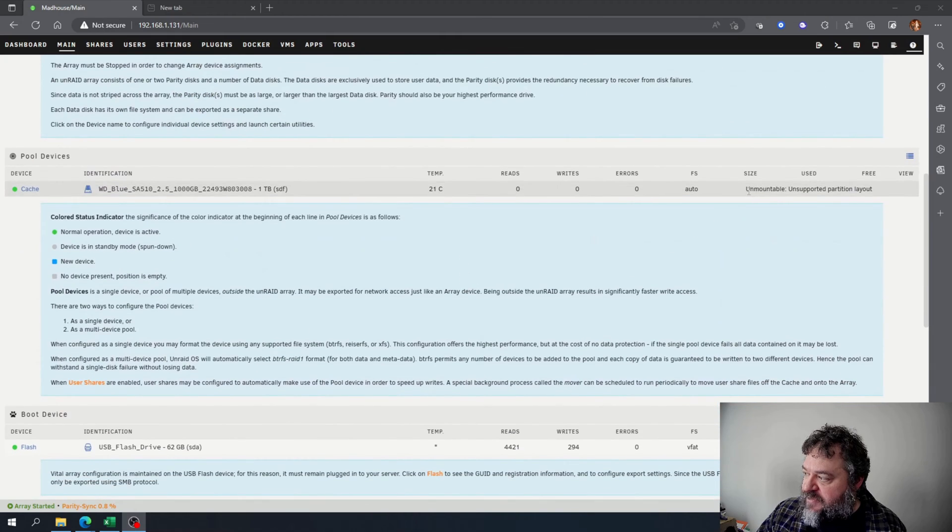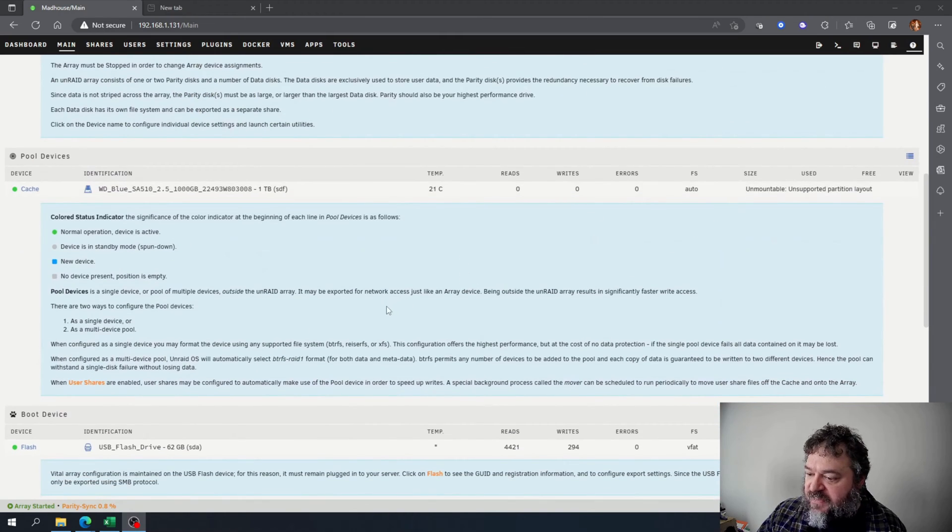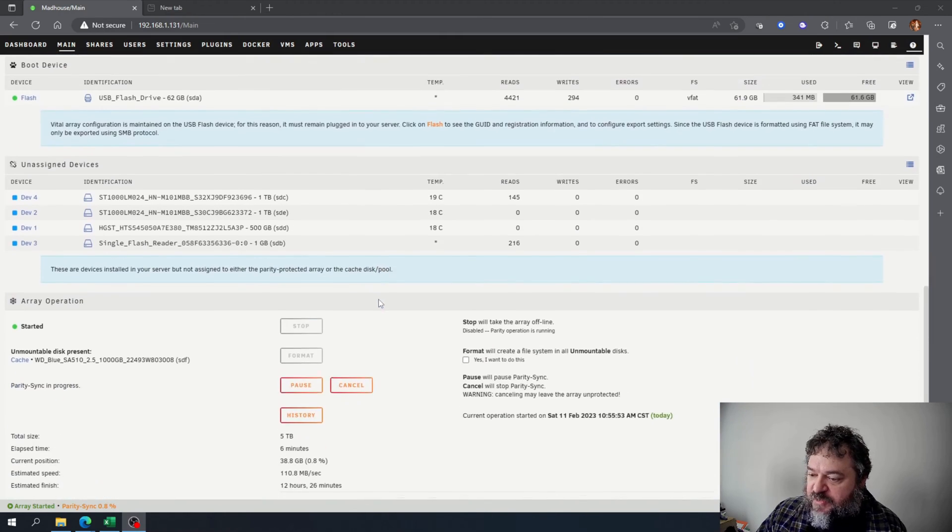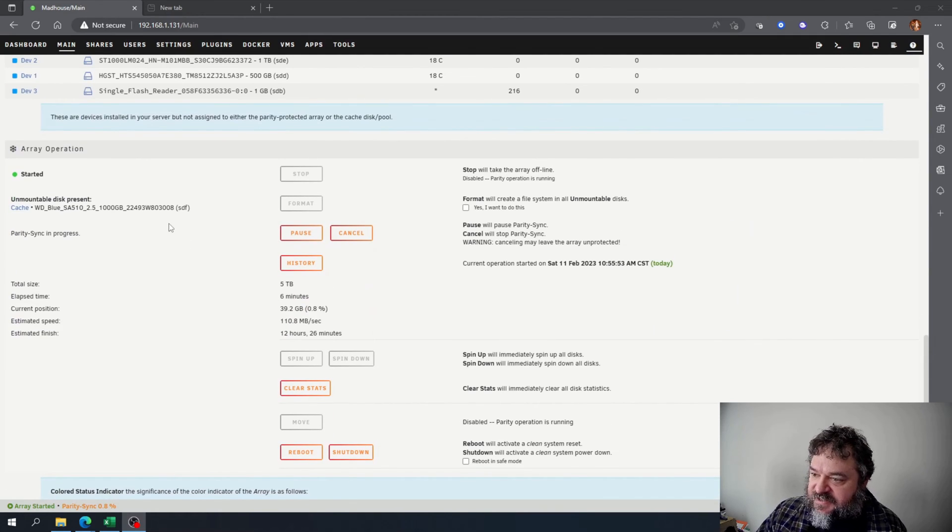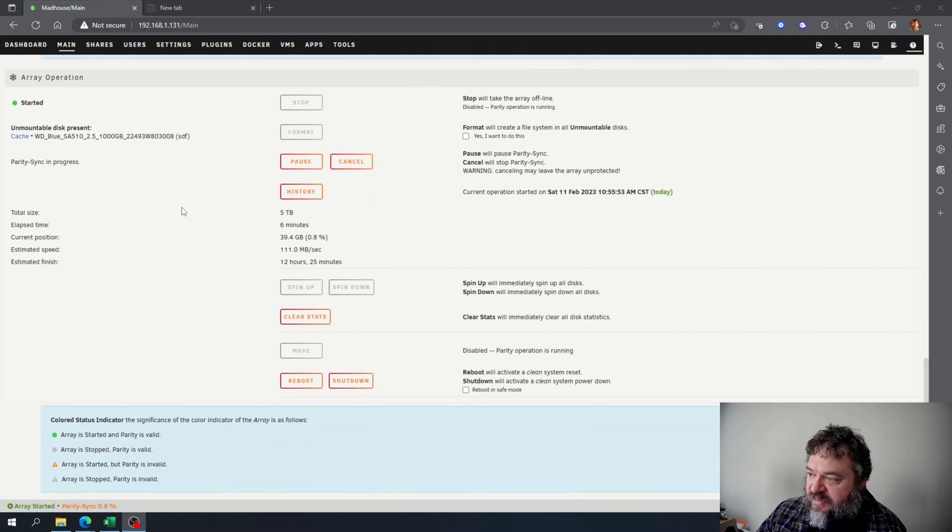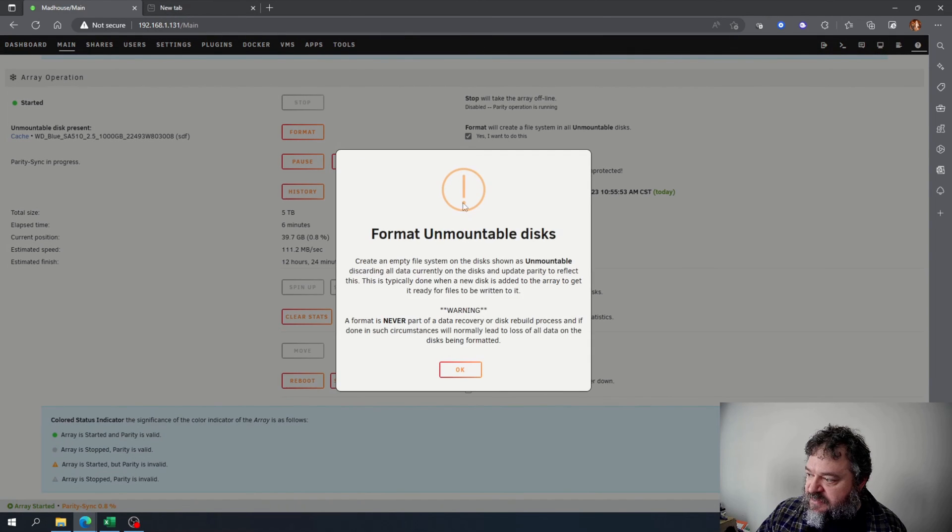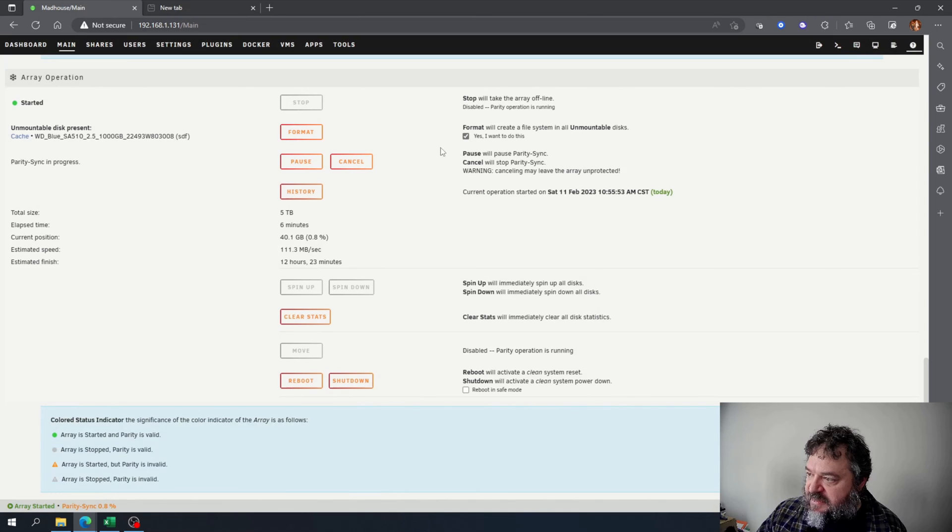If we go down here, we notice the cache drive is unmountable. That's because we forgot to format it, but that's an easy fix. We can go down here, hit yes I want to do this to format unmountable disks, hit okay, and I just hit format.